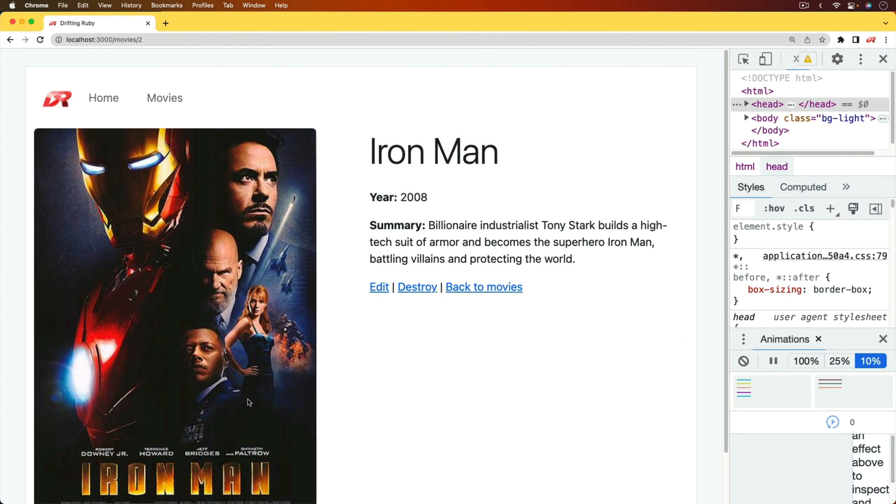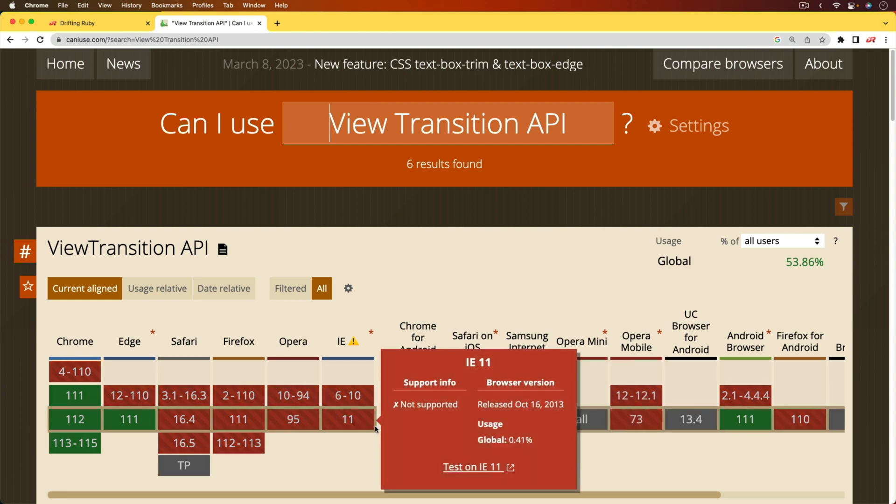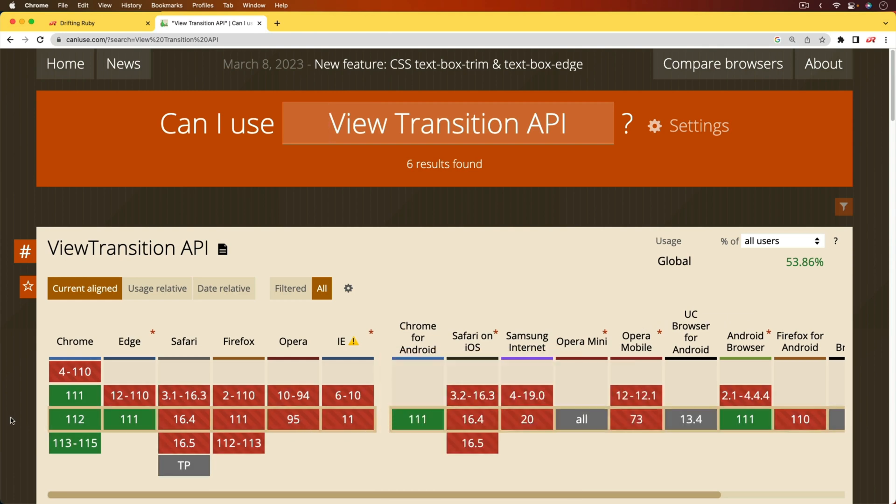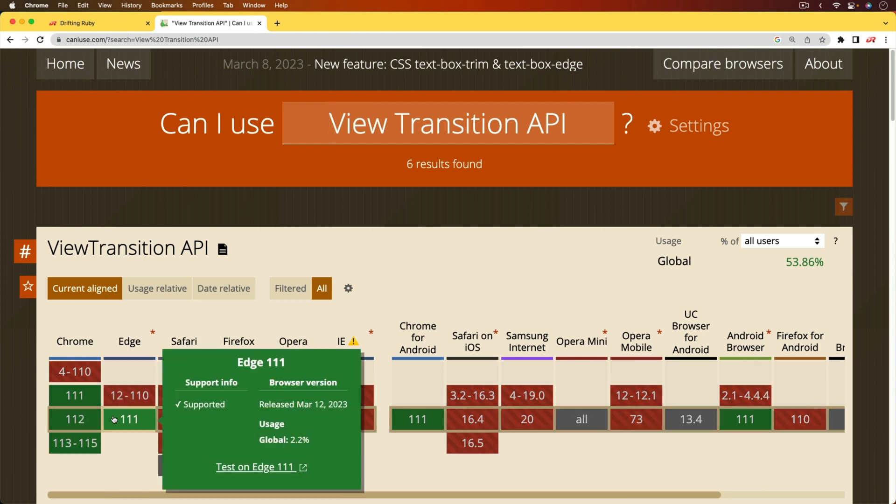A lot of this animation can be configured through CSS. However, it is important to note that the support for this is pretty lacking right now. Basically, the only places that it's going to support is Chrome and Microsoft Edge.